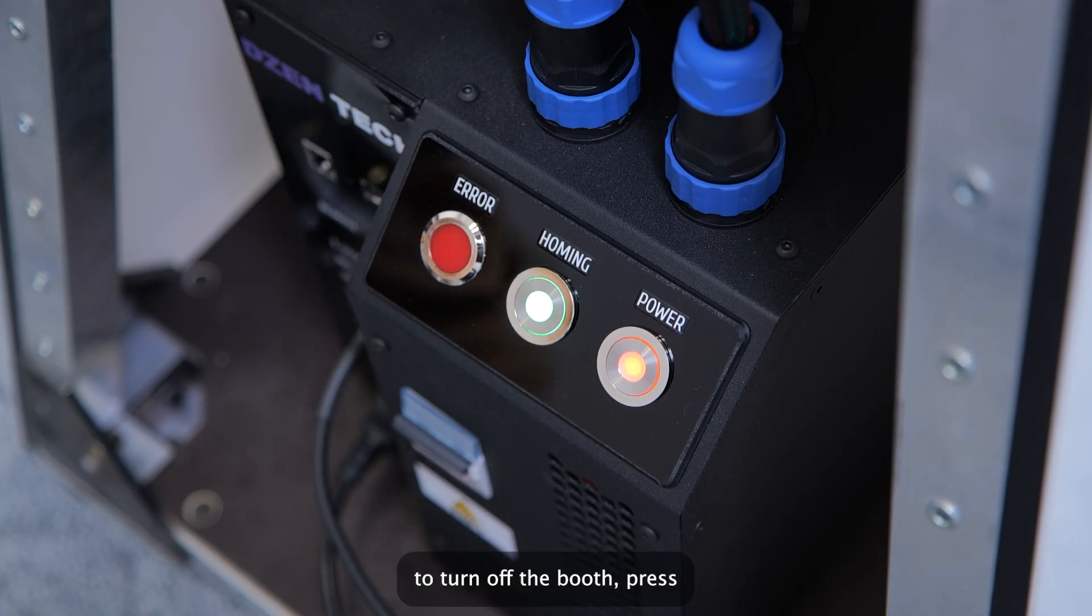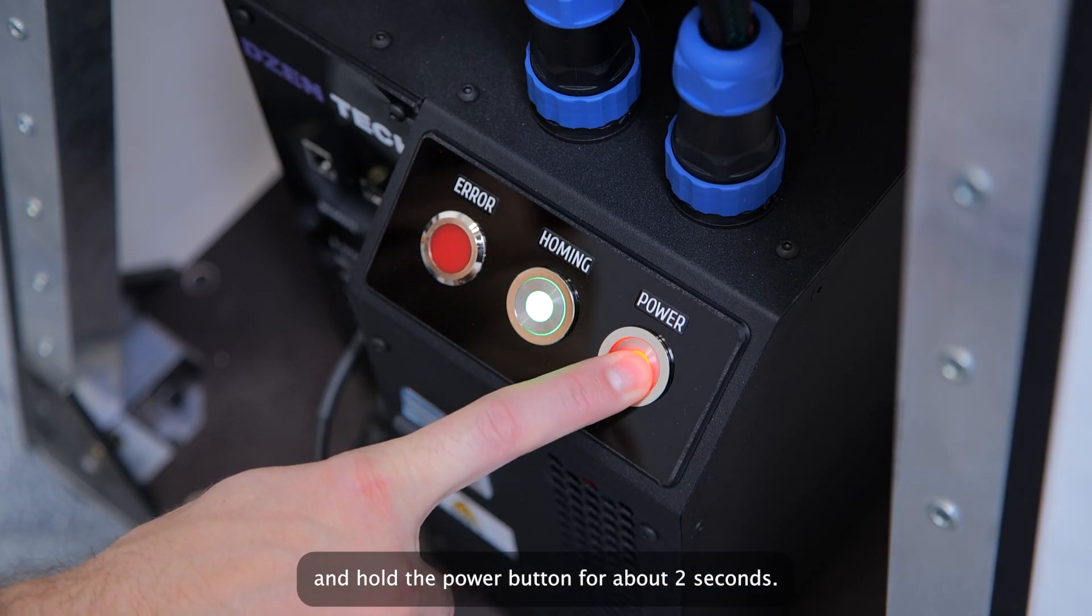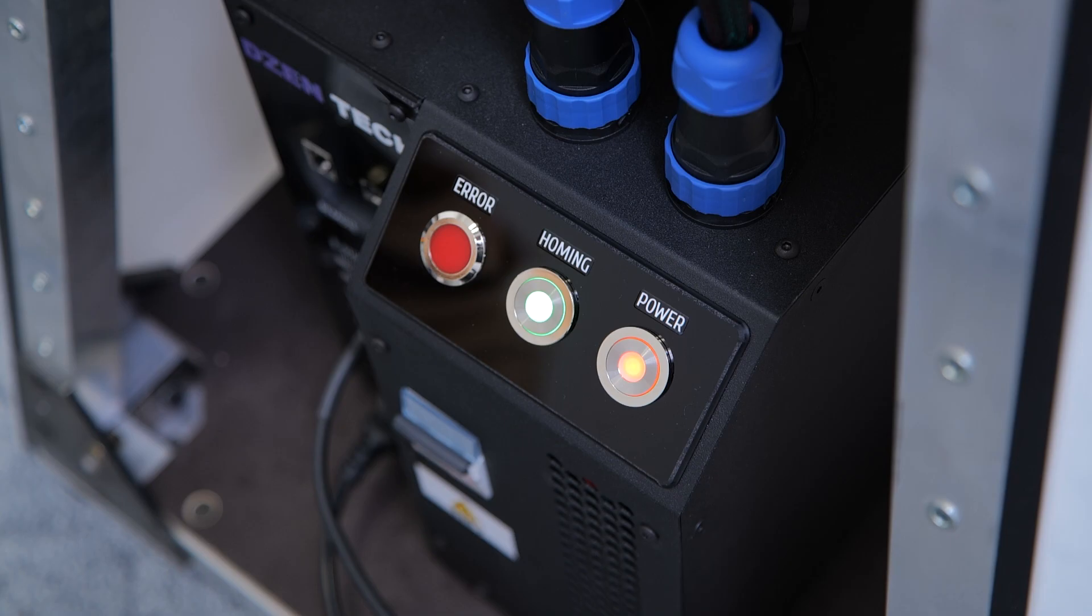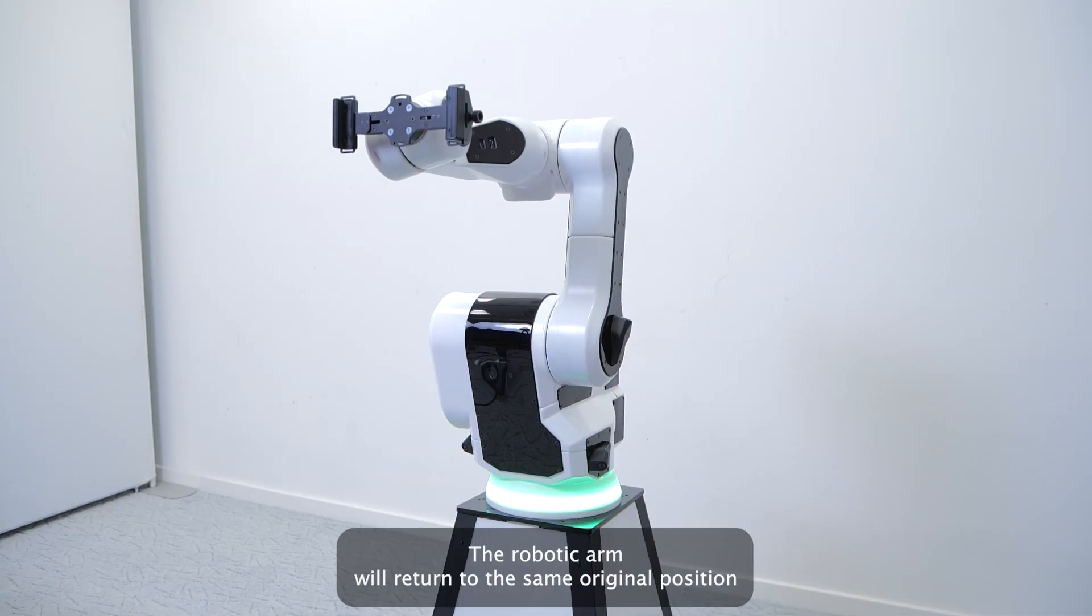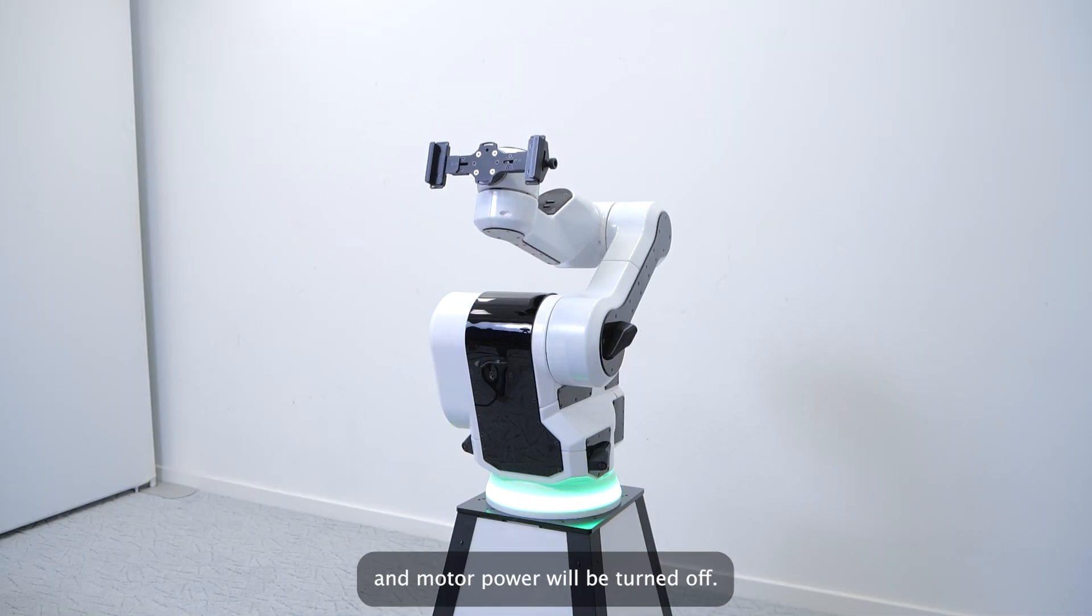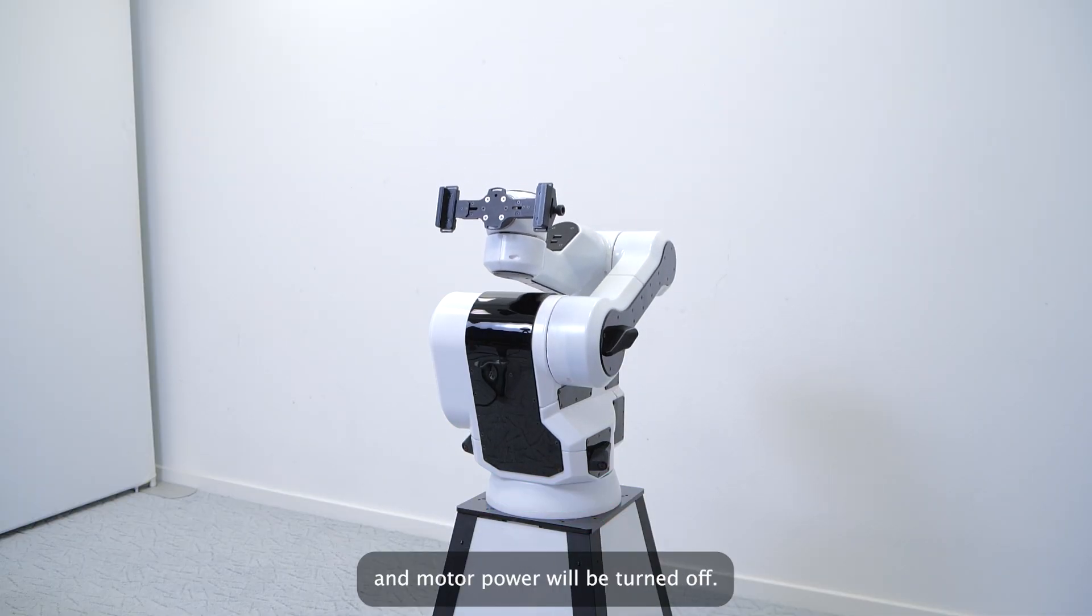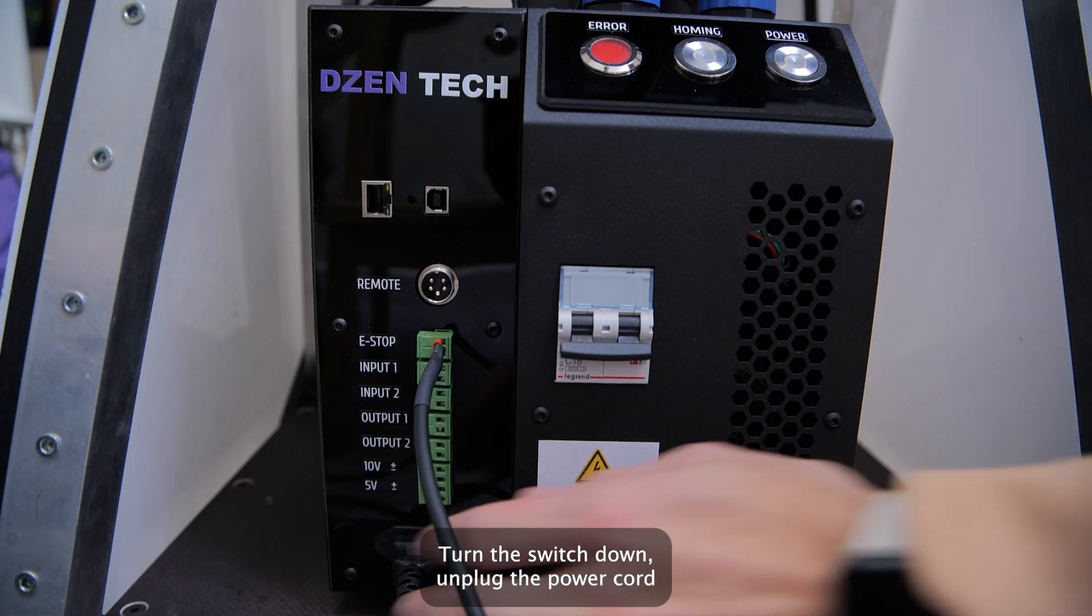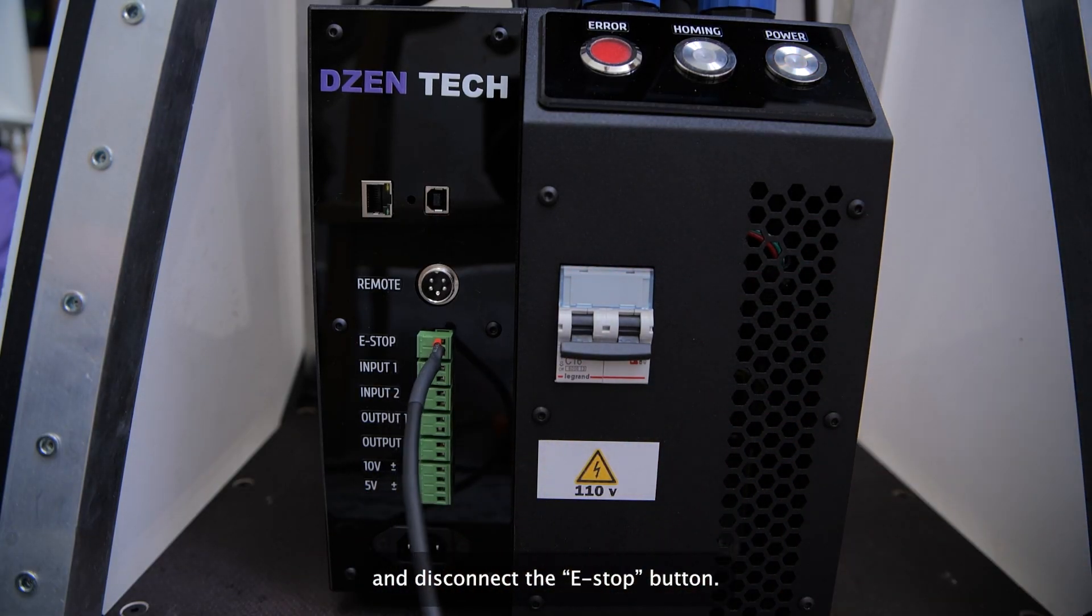To turn off the booth, press and hold the power button for about 2 seconds. The robotic arm will return to the same original position and motor power will be turned off. Turn the switch down, unplug the power cord and disconnect the e-stop button.